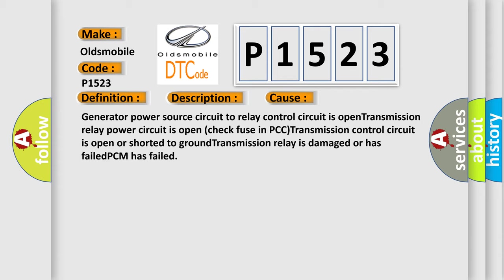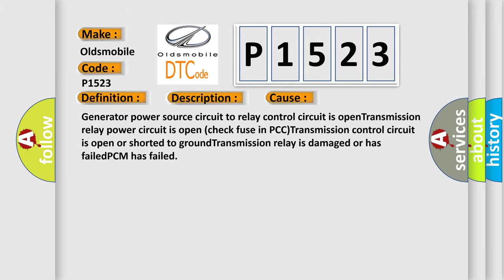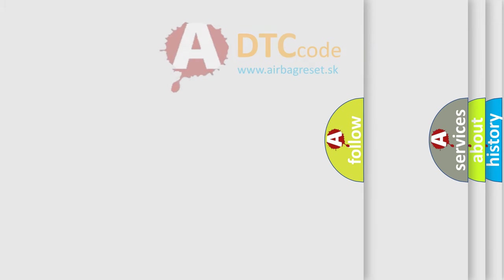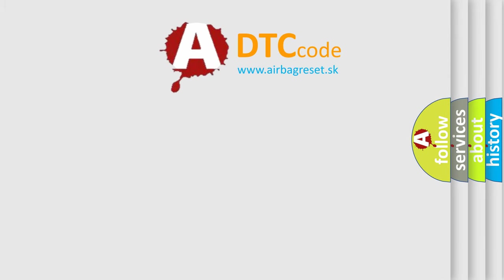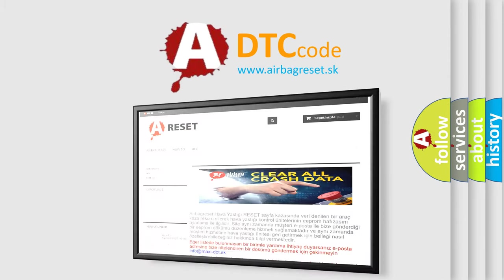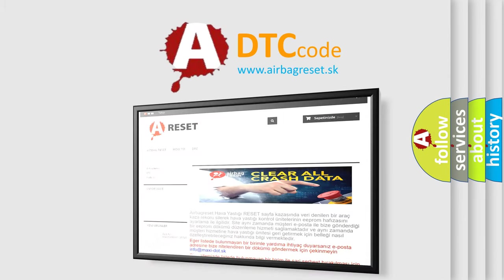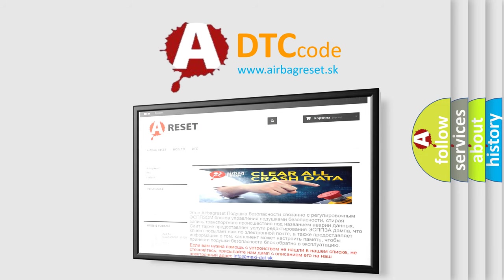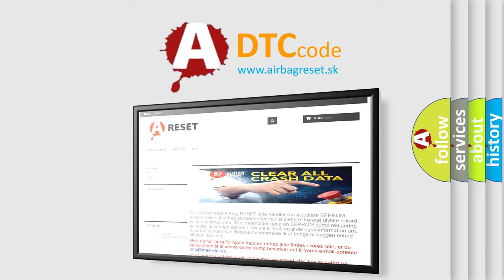The Airbag Reset website aims to provide information in 52 languages. Thank you for your attention and stay tuned for the next video.